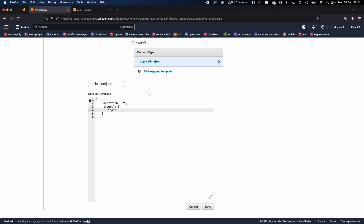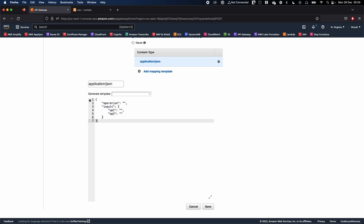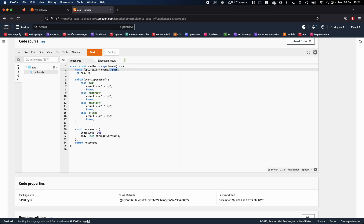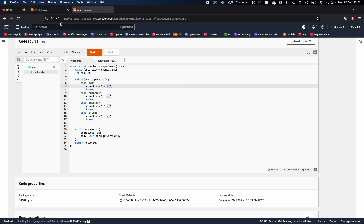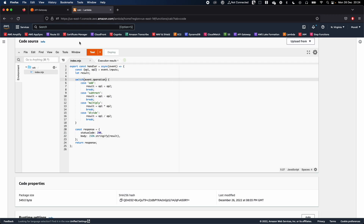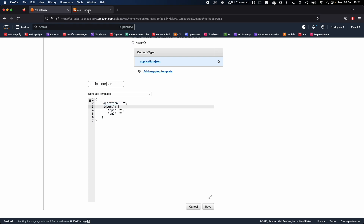Inside the 'inputs' object, we need 'operand1' of type number and 'operand2' as well. So the template will have: operation, and inside inputs — operand1 and operand2. For now I'll put blank empty strings for the values, and I'll show you the correct syntax shortly. This structure matches what our Lambda function expects.